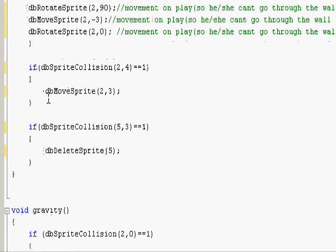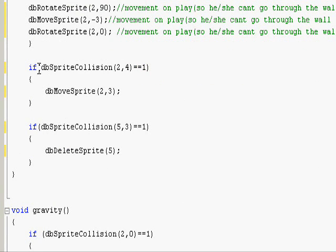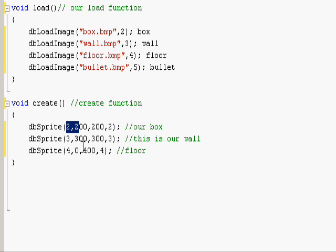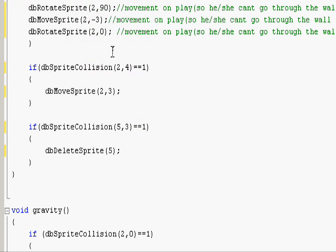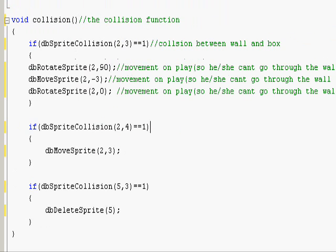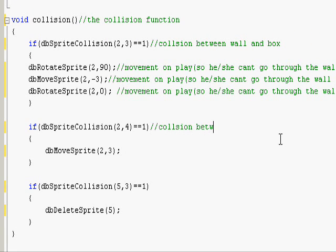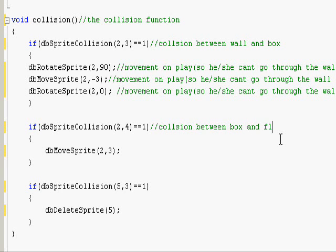And then we go on to our second if statement in our collision function: if dbSpriteCollision between two and four, so two being our box and four being the floor. So here let's write collision between person or box and floor. Here just means player move up.